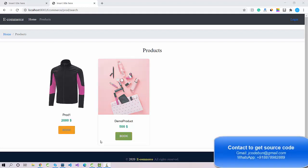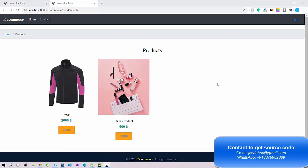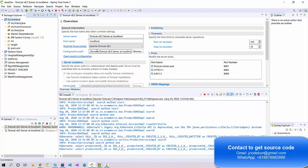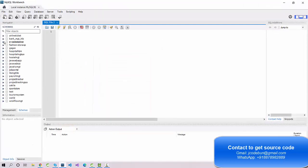Hello everyone, welcome again. Today I'm going to show you another demo of a Spring project. This is an e-commerce application built in Spring and Hibernate, using Spring MVC, deployed on a Tomcat server.